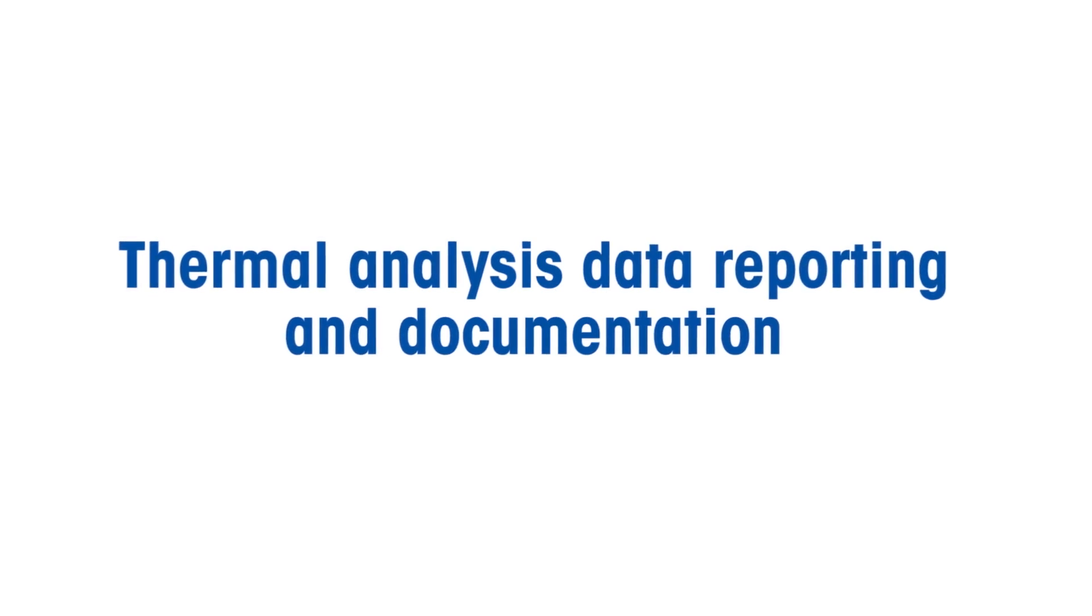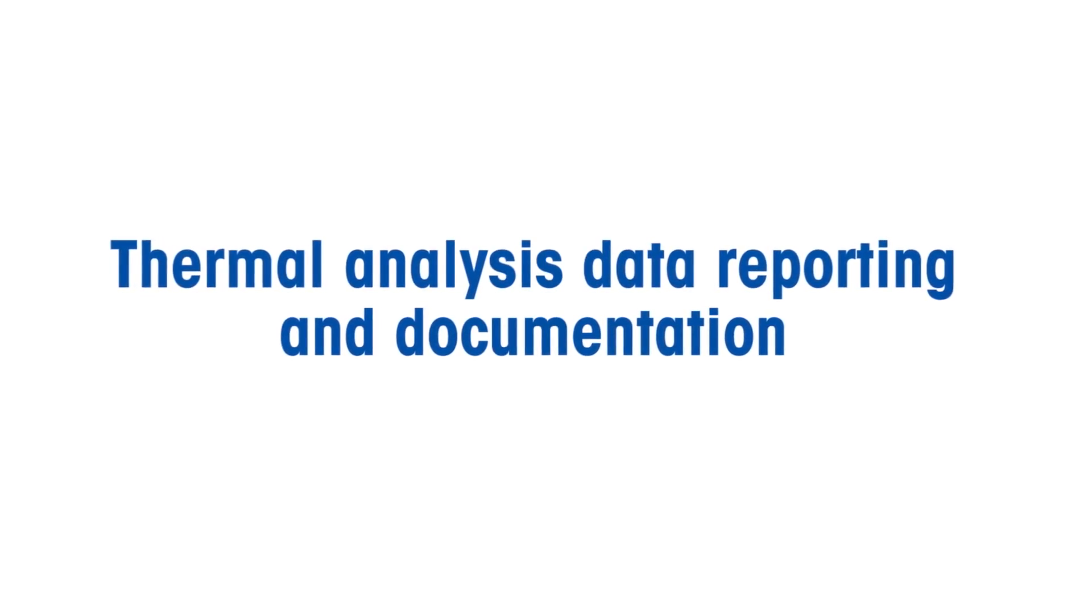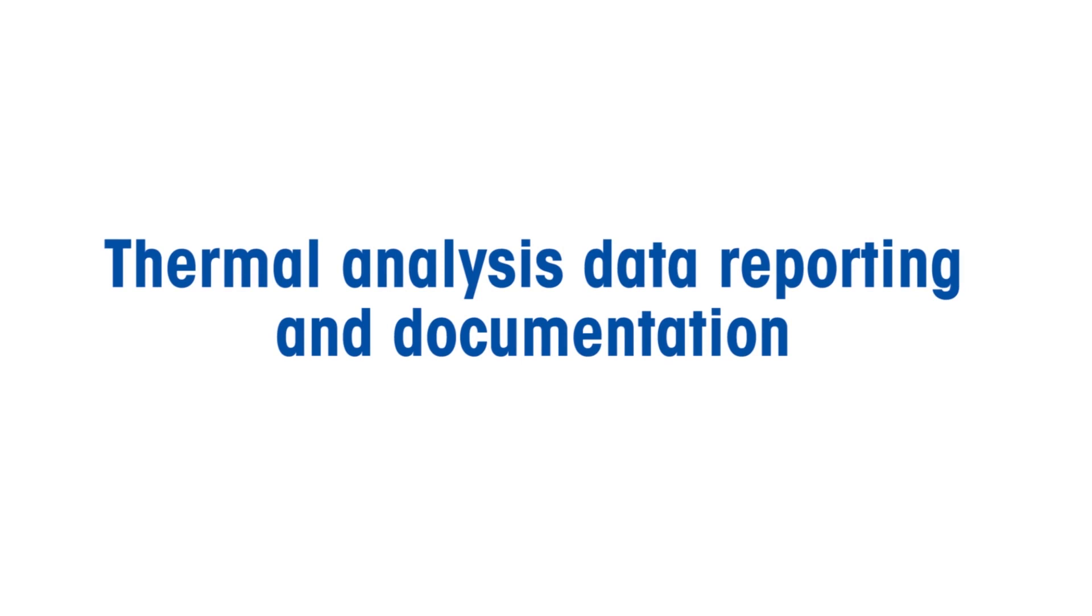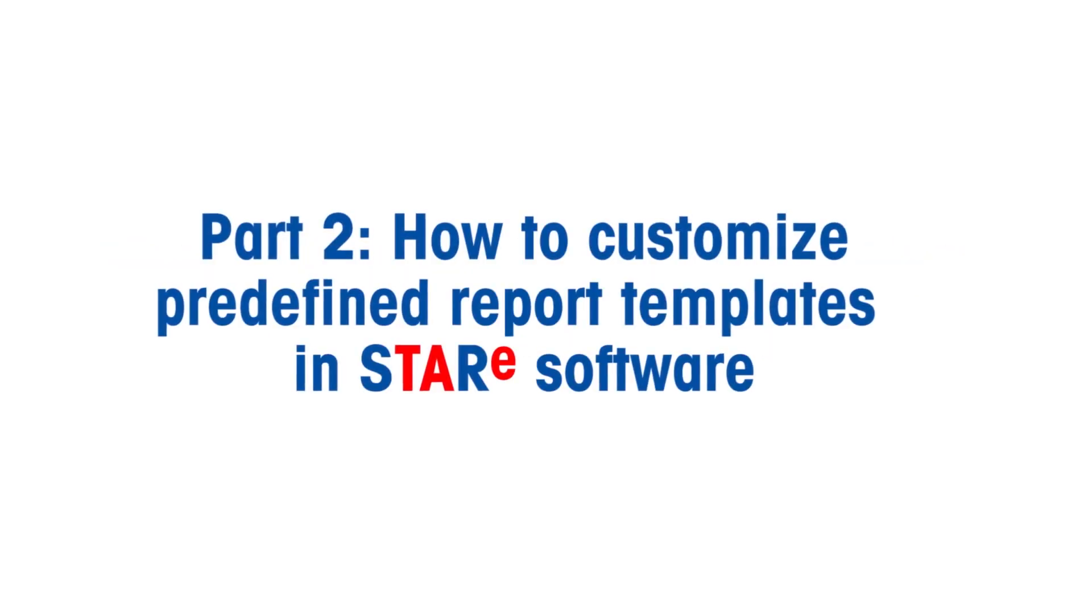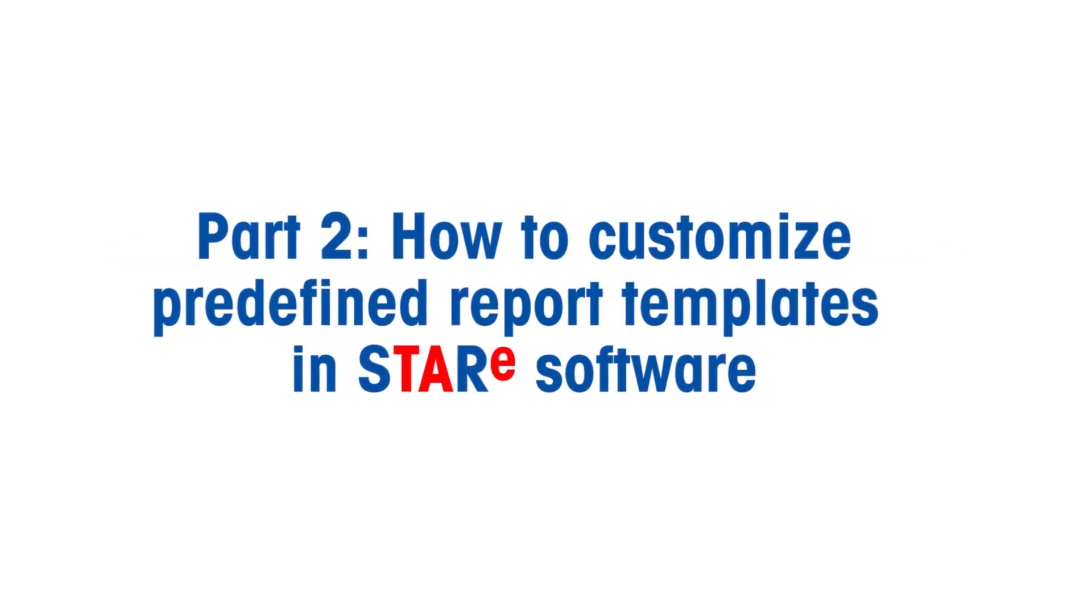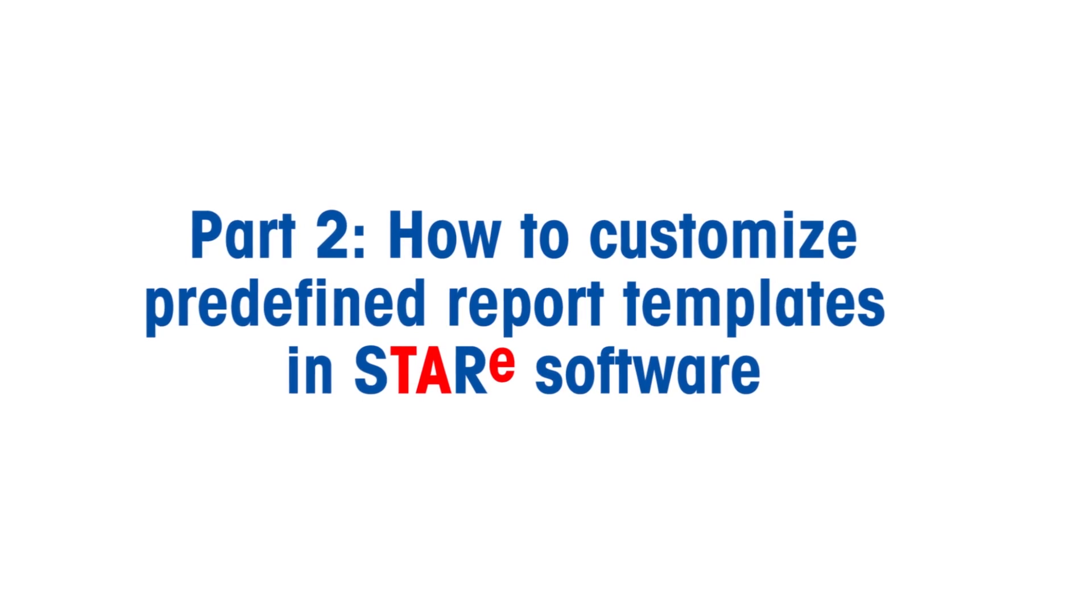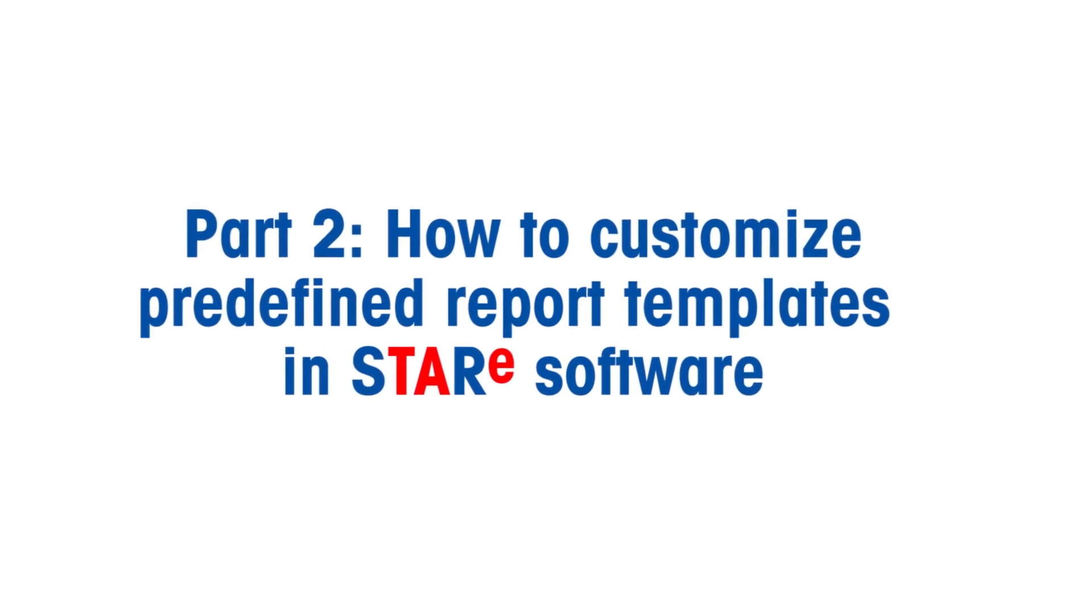Welcome to Mettler Toledo's how-to video series on thermal analysis data reporting and documentation. In part two of this video series, we will show you how to customize predefined report templates in STAR-E software.